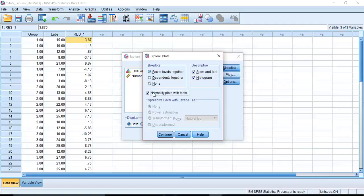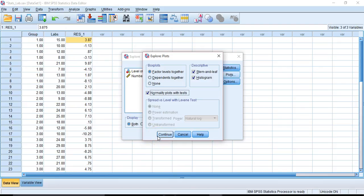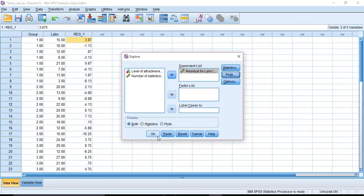We can look at the residual data and also do a normality test to see whether or not there is any significant difference from normality. We go ahead and click continue and OK.